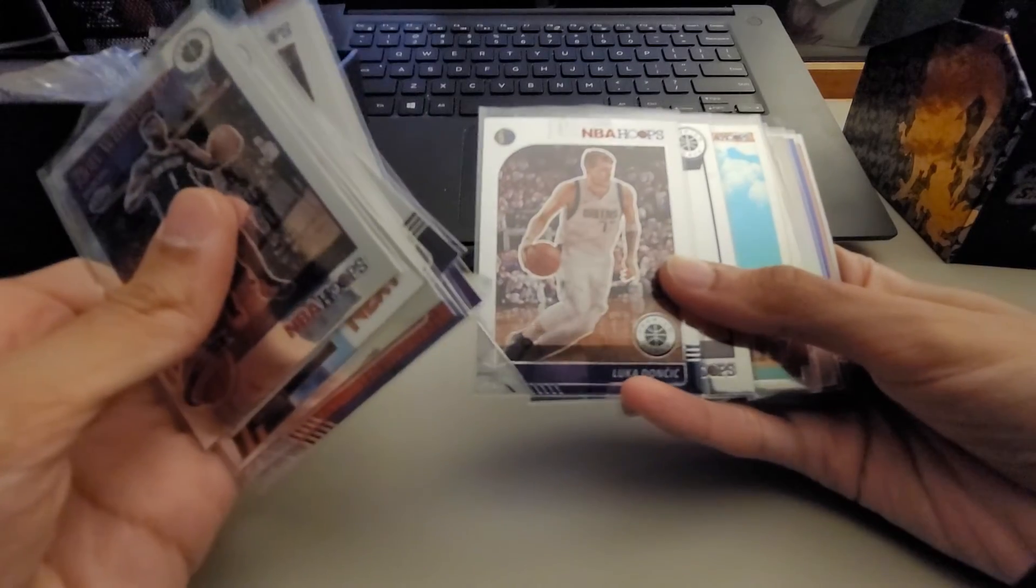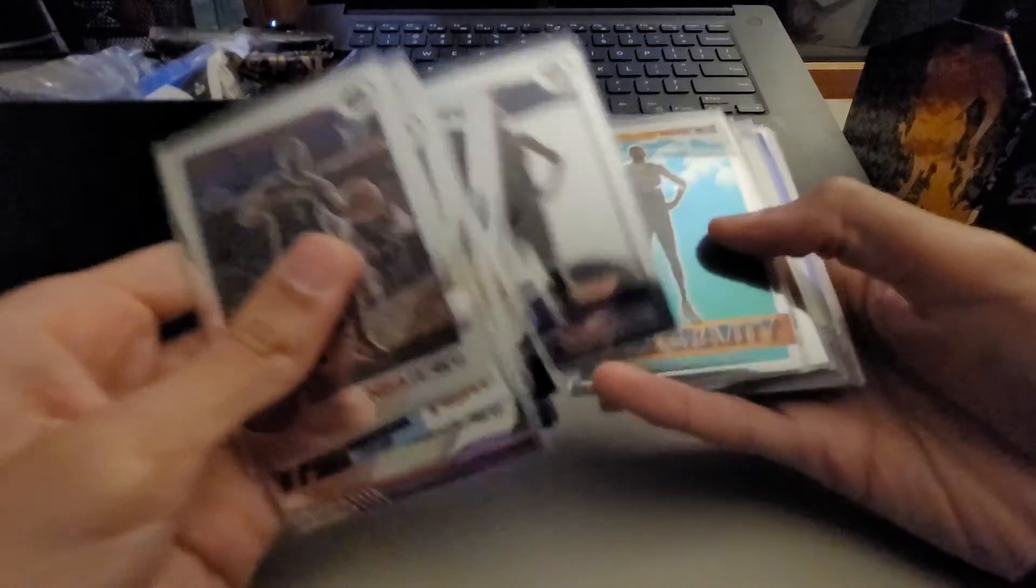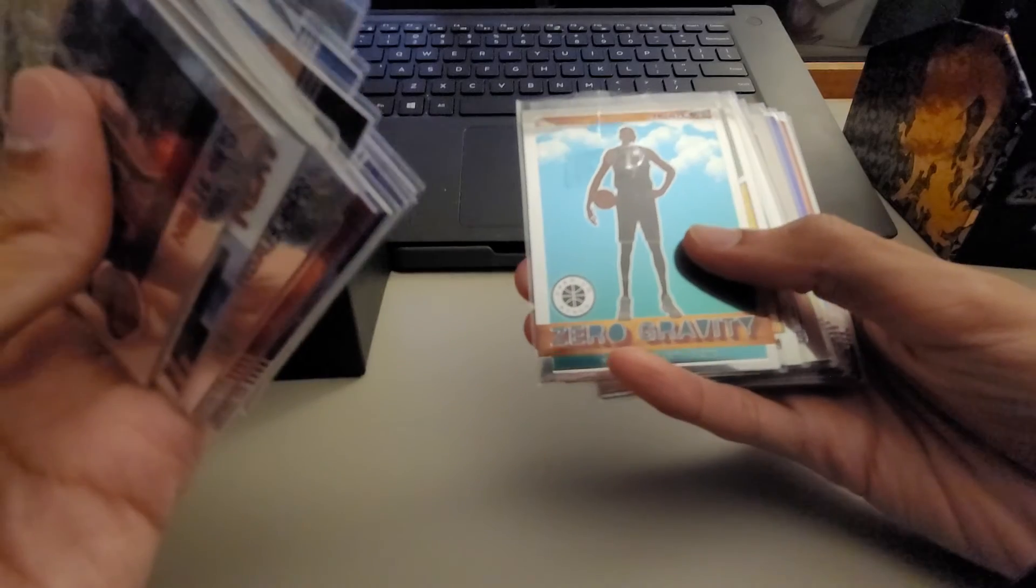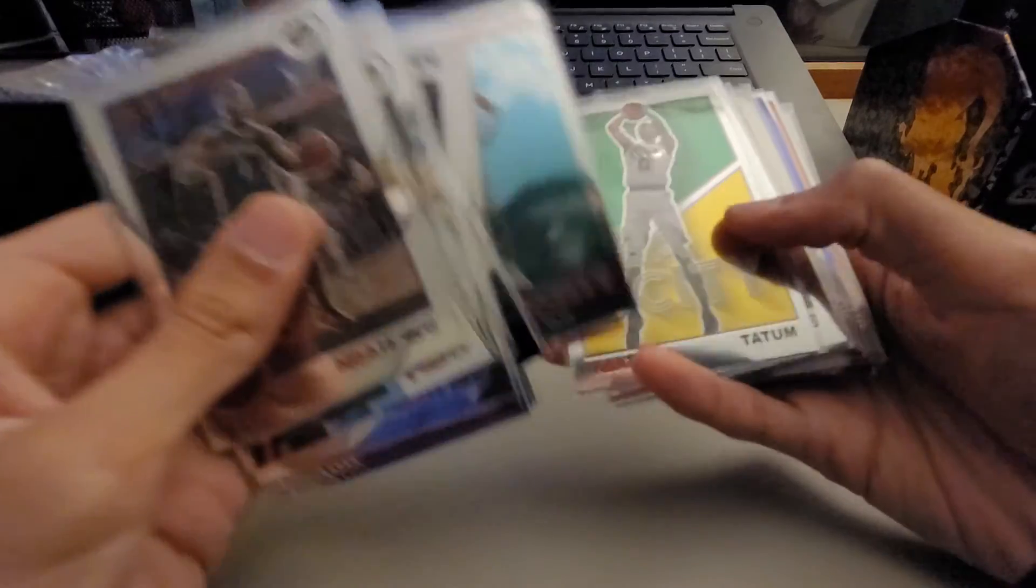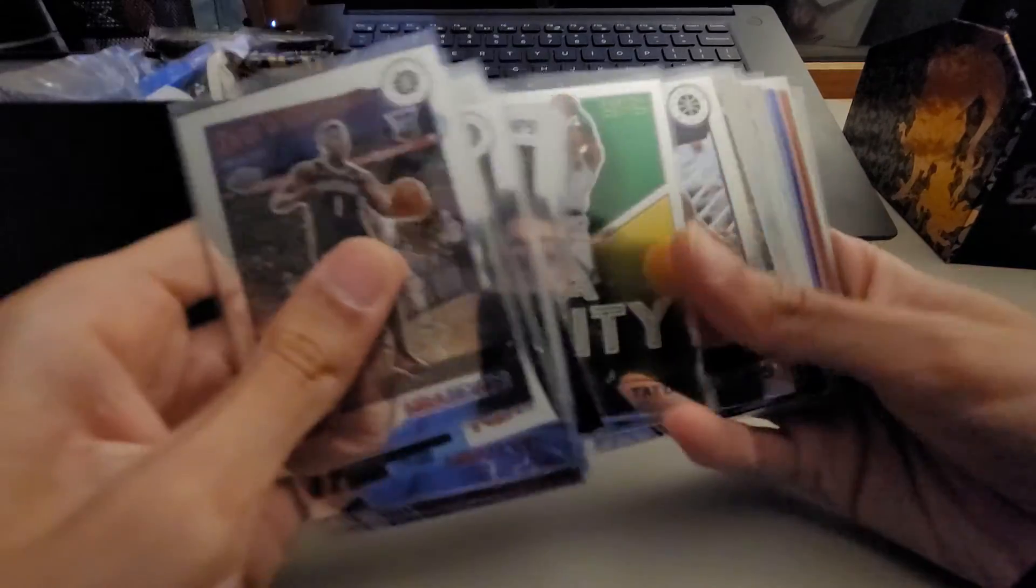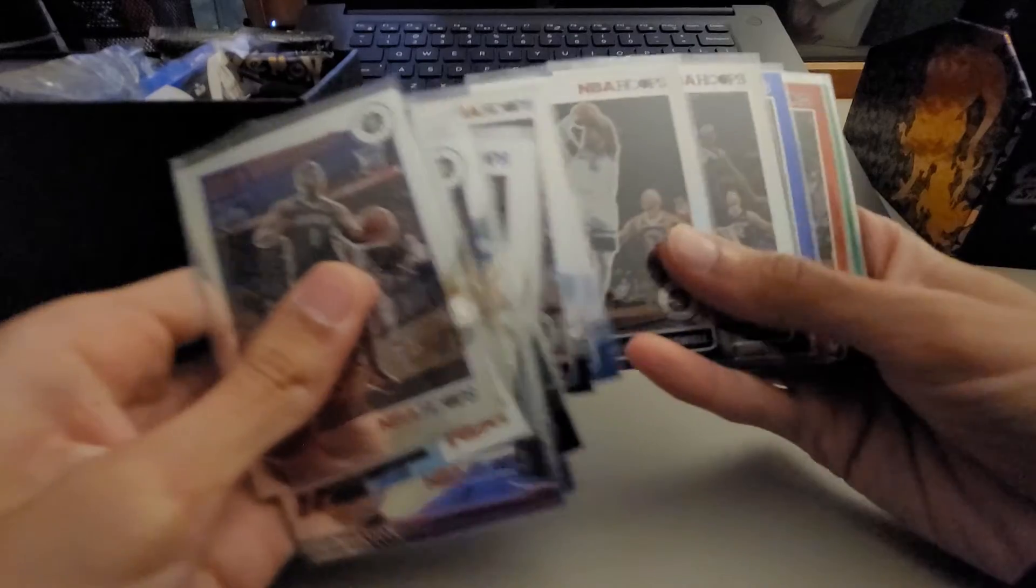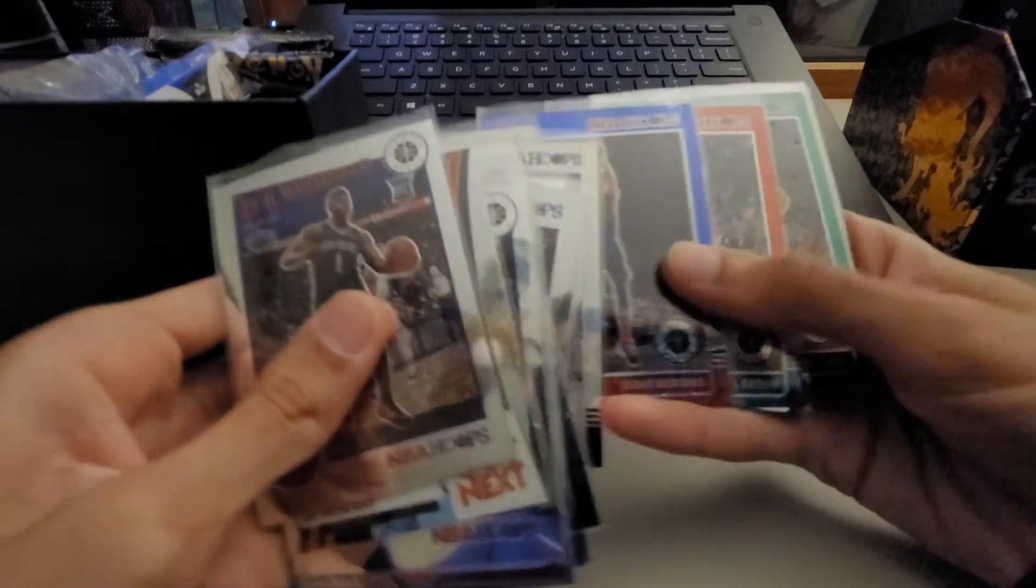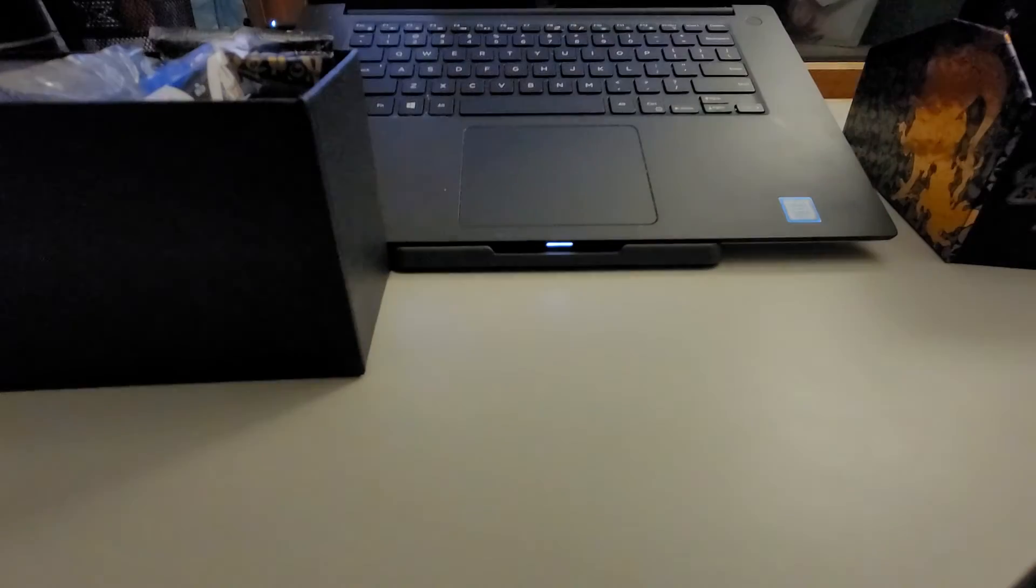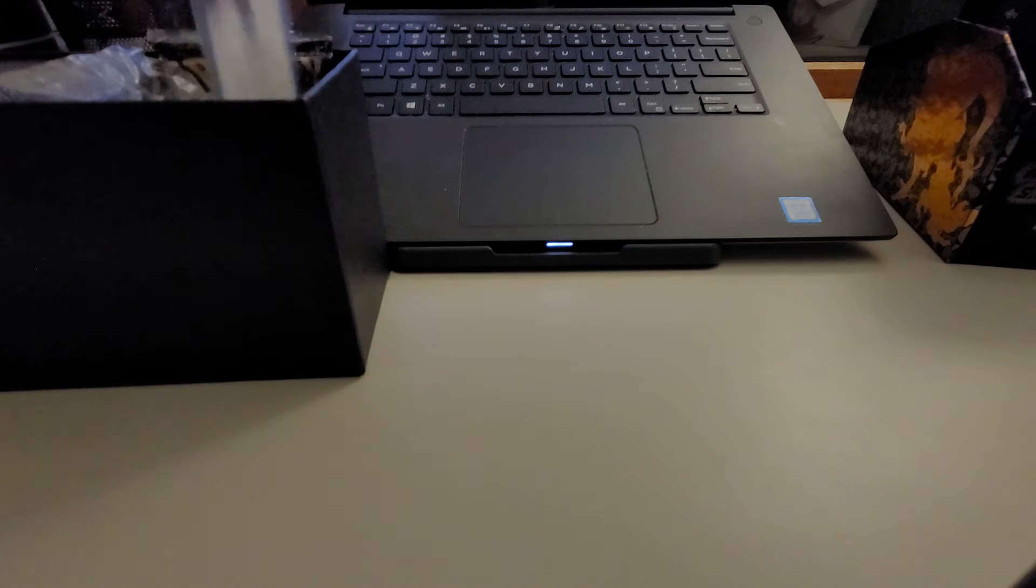A Luka base, Kevin Durant, Kevin Durant Zero Gravity, a nice Jason Tatum NBA City and then some other nice cards and colored cards. But I definitely didn't want to keep you guys away for too long.